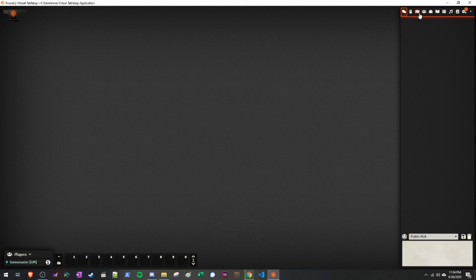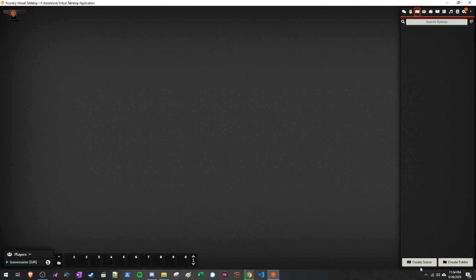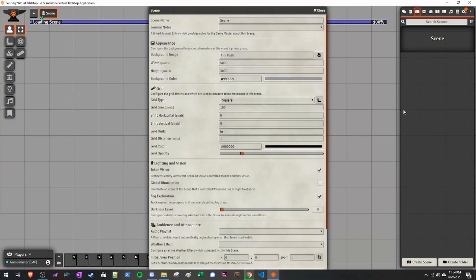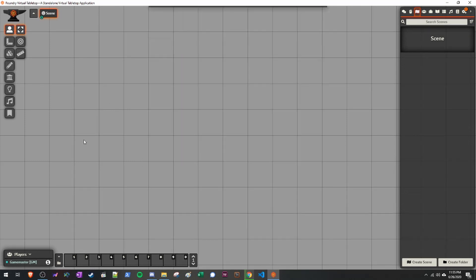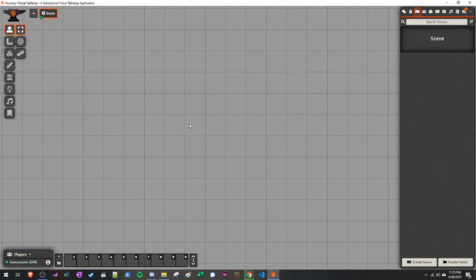First things first, we're going to go over and create a scene. So we're going to click Create Scene. You'll notice that by default, it will create a square grid that is one inch per square. This is how the traditional Savage Worlds grid works, so this is the default you'll be greeted with. If you want to change this, feel free to do so. I just like having a grid to look at and play with.